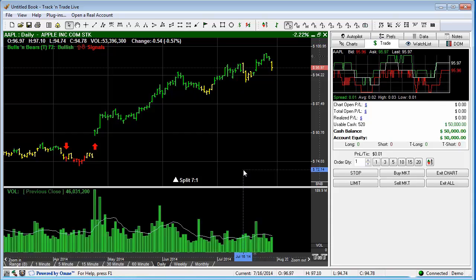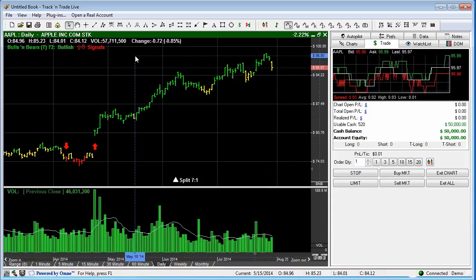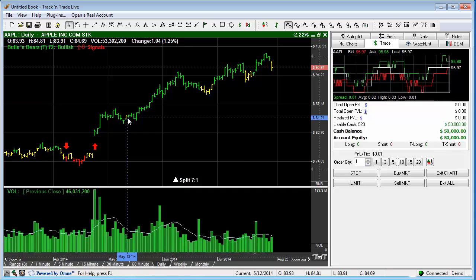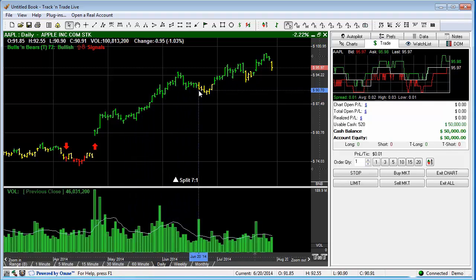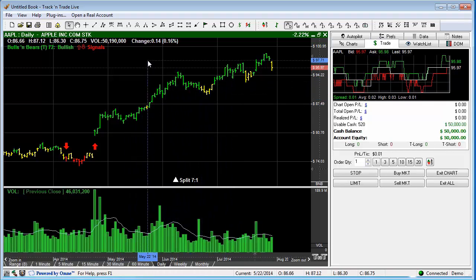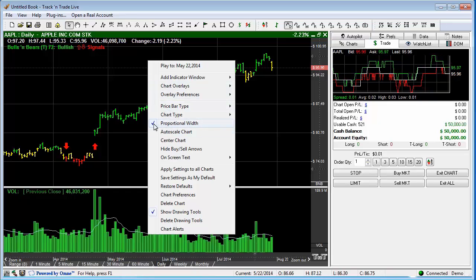The last feature is the Proportional Width feature within Track and Trade. Proportional width allows us to see a brighter or wider tick style. If we right-click and slide down to Proportional Width, you'll notice that it's currently turned on.